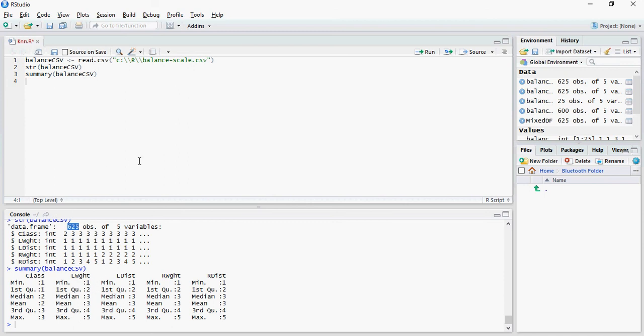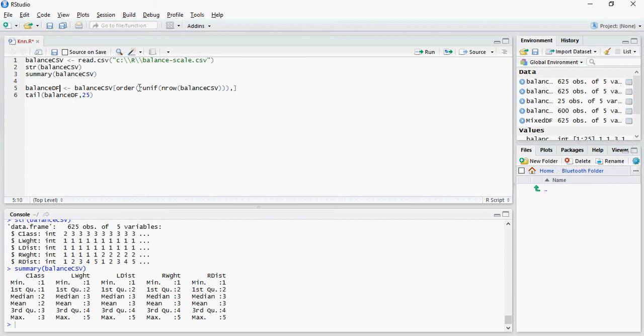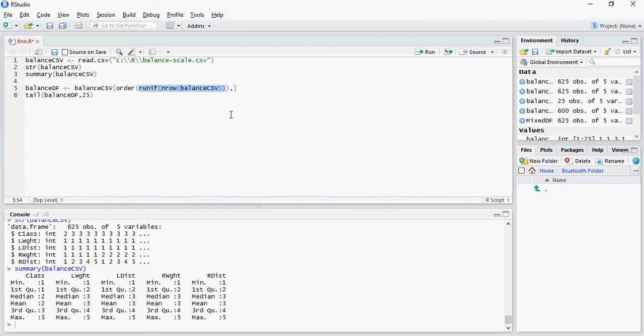So let's move forward and let's get the data in a data frame. Please note that this function is going to create some random samples for the file which we just read. So order randomly, this is going to create some random numbers. Let's try doing it.